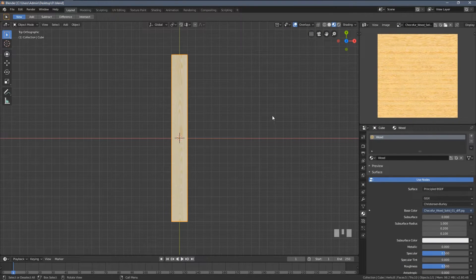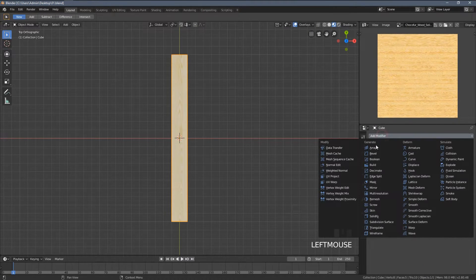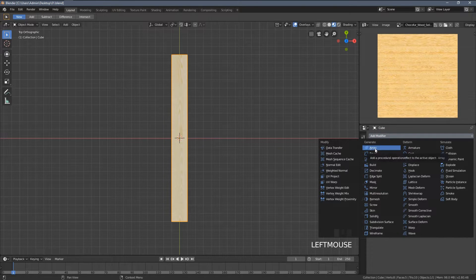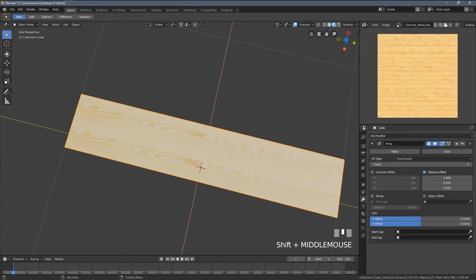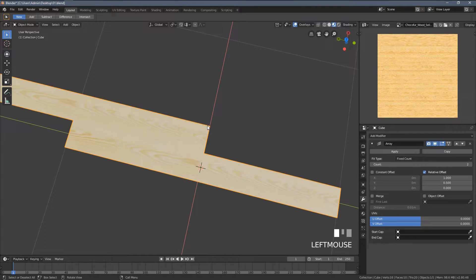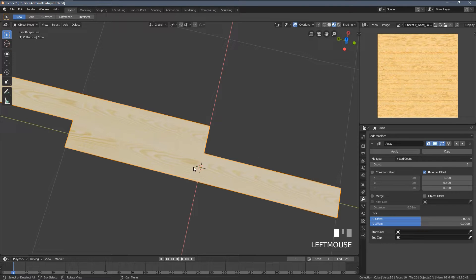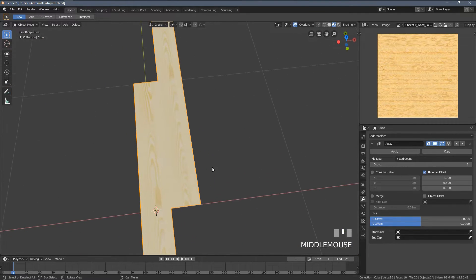With my first model ready, now I'm gonna start building the floor using the modifiers. So I start with the array modifier and I'm gonna move it a little bit forward so it points out to the middle of the first blank, more or less.